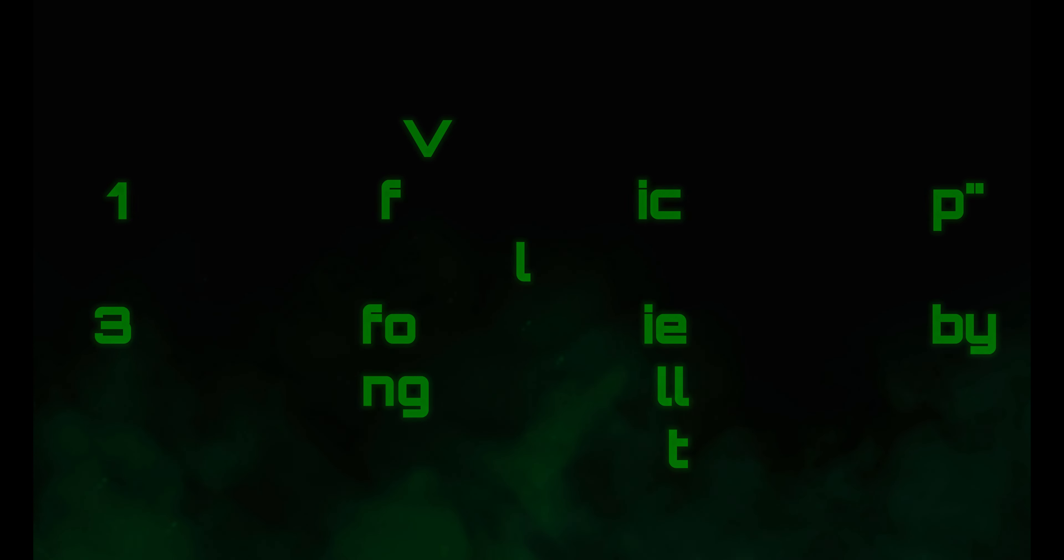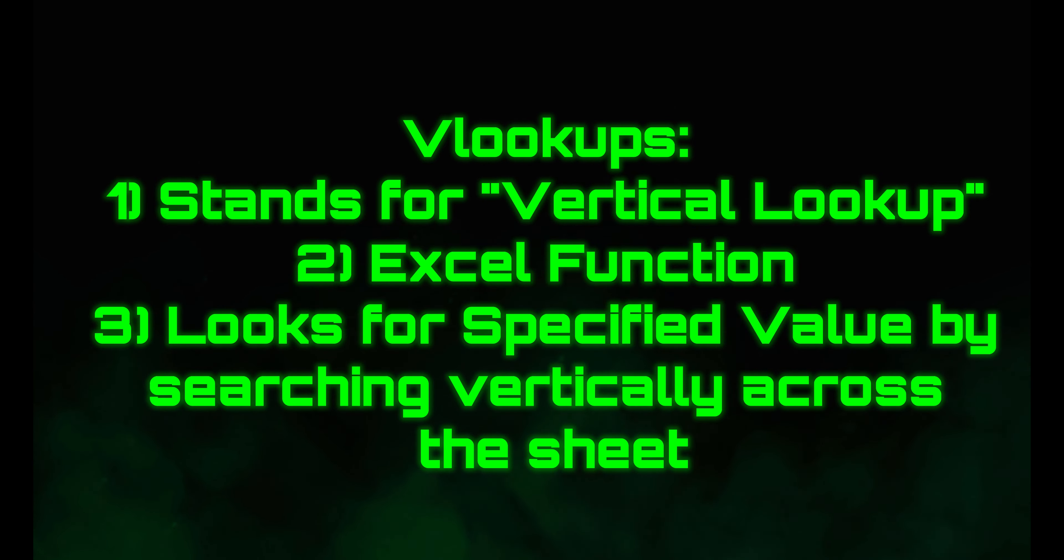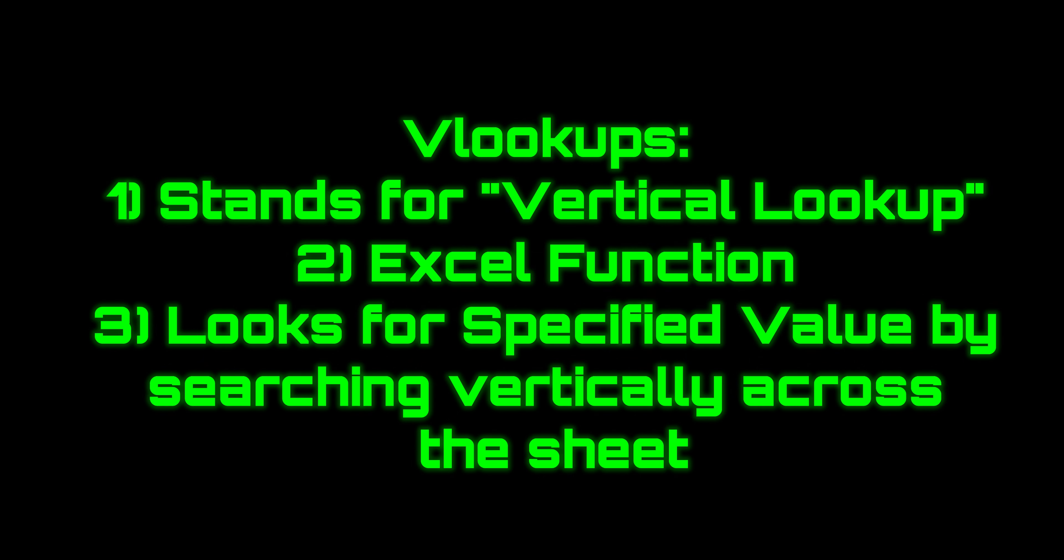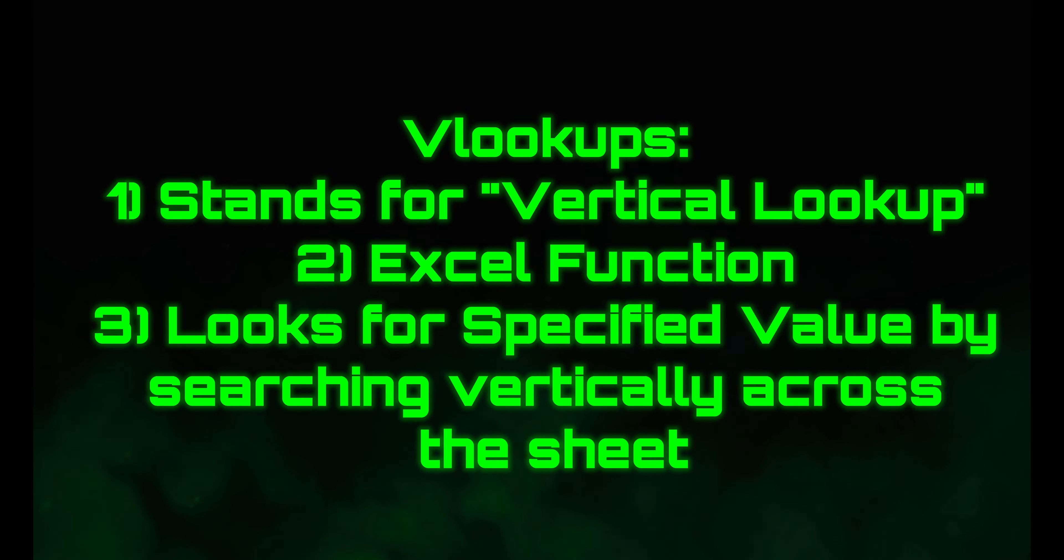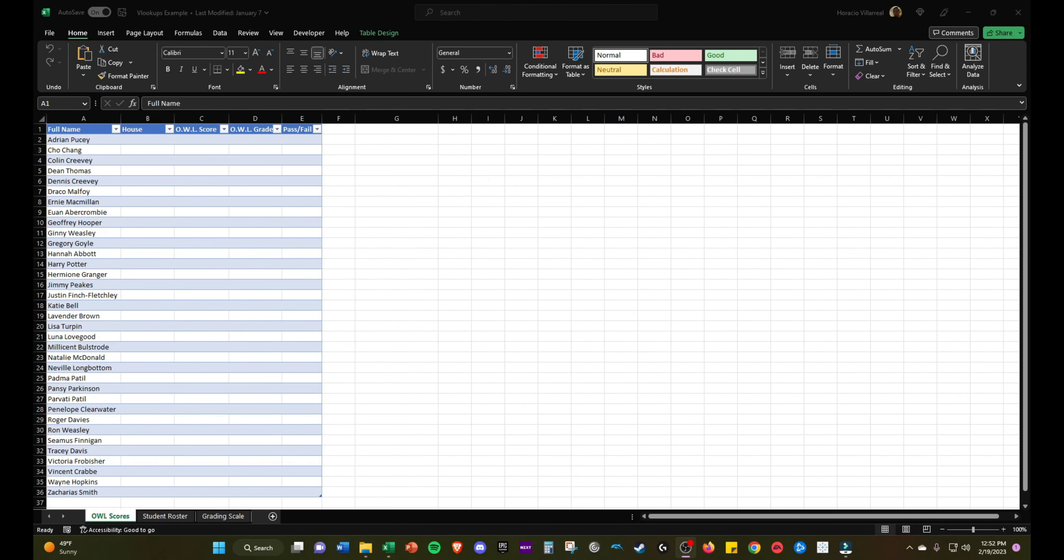VLOOKUP stands for vertical lookup. It's an Excel function that looks for a specified value by searching for it vertically across the sheet. Alright, so let's jump into VLOOKUPS.